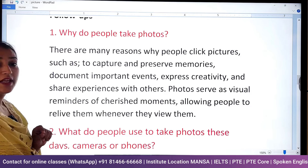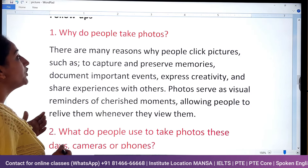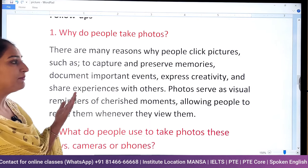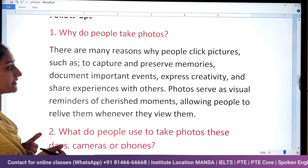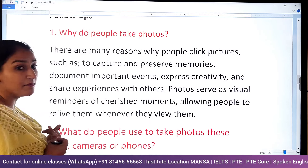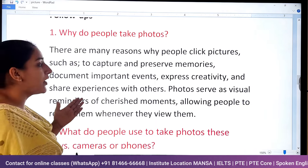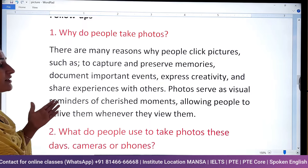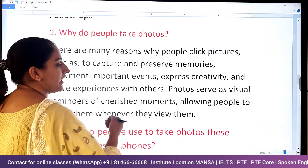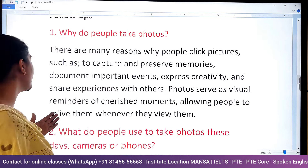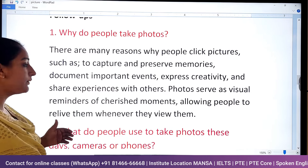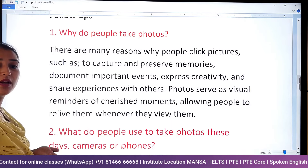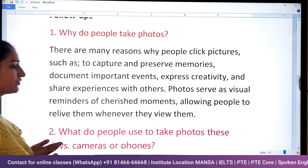The first follow-up question is: why do people take photos? There are many reasons why people click pictures, such as to capture and preserve memories, document important events, express creativity, and share experiences with others. Additionally, photos serve as visual reminders of cherished moments, allowing people to relive them whenever they view them.